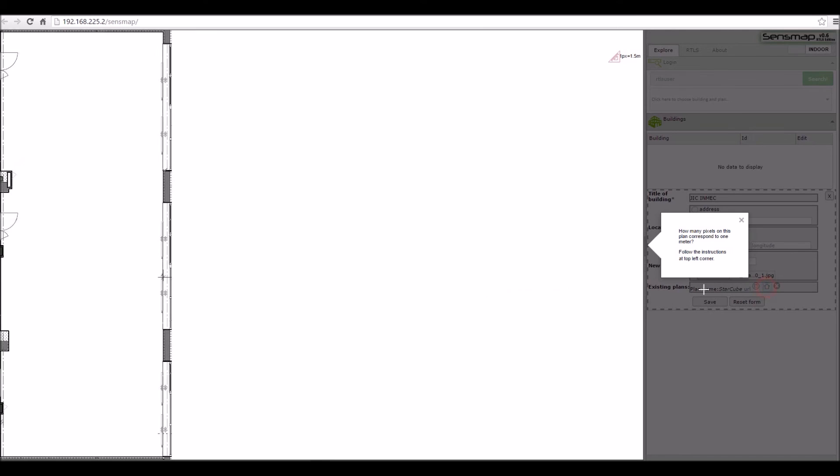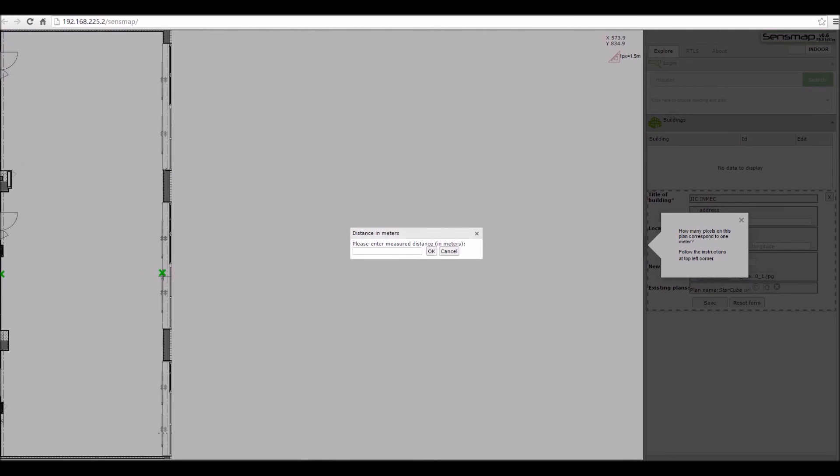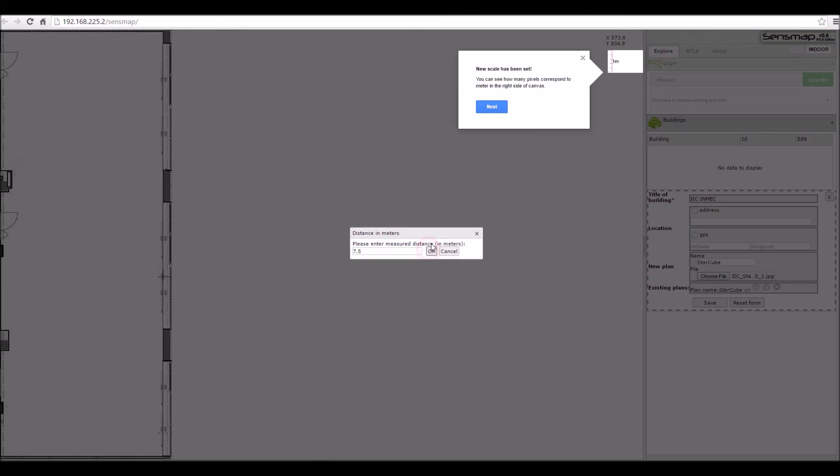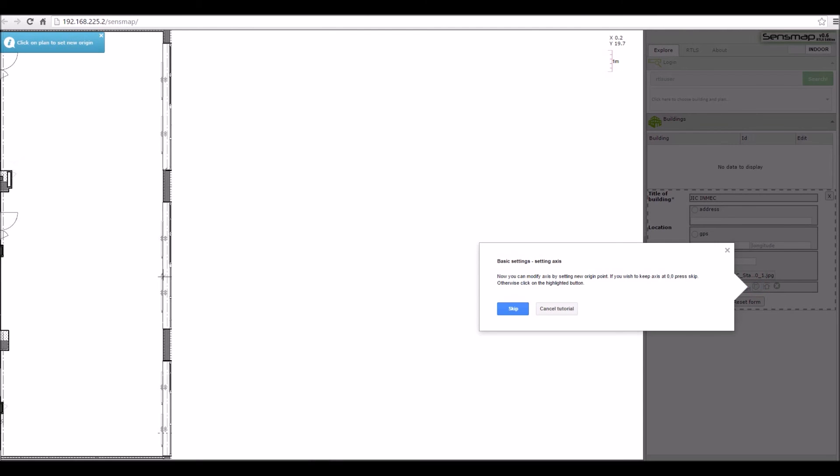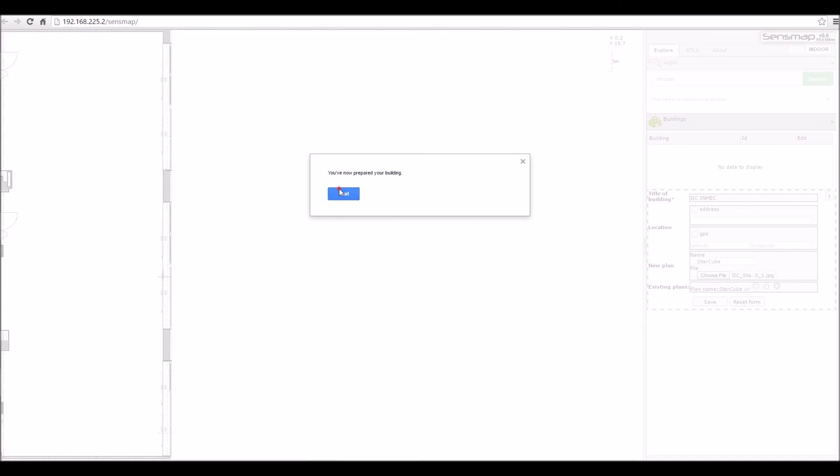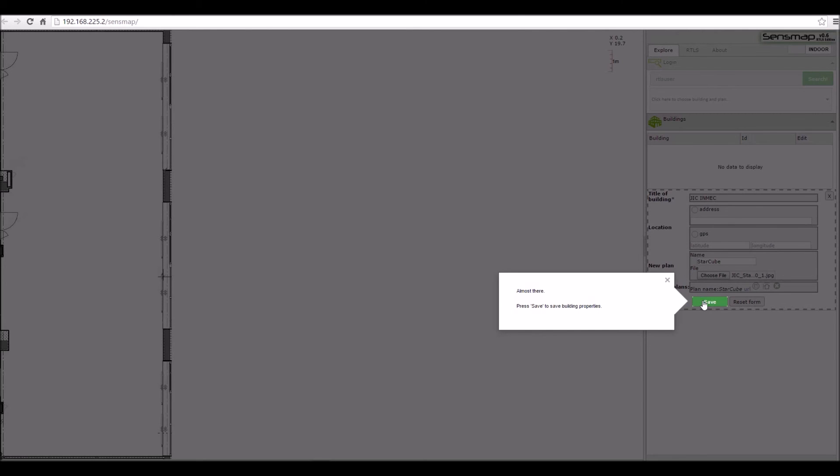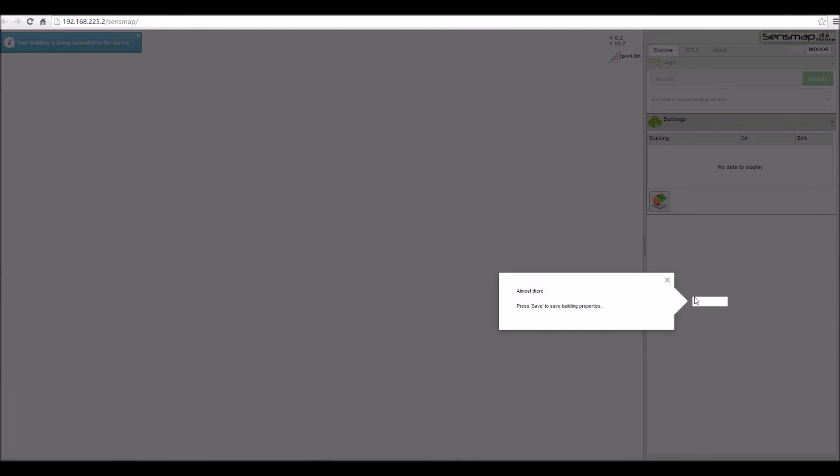Then you should set the scale of your newly created plan. You can also set the axis origin point. Then simply press the Save button.